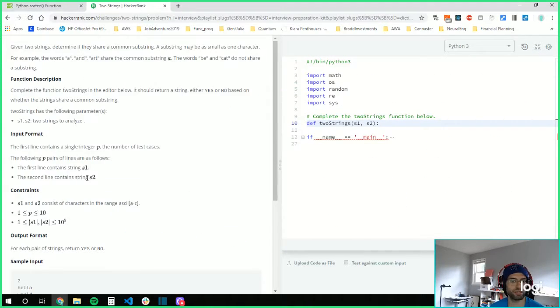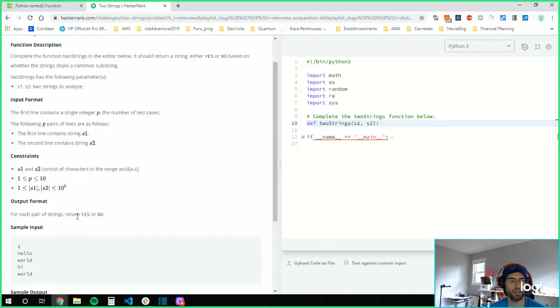Oh! It's not even asking for the length of the largest substring. It's just asking for yes or no.